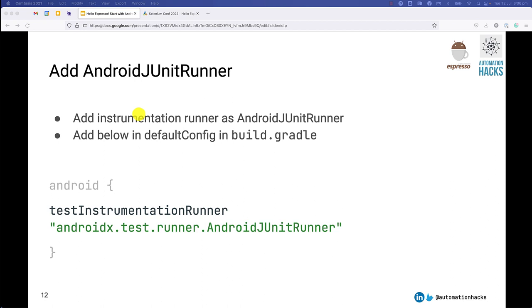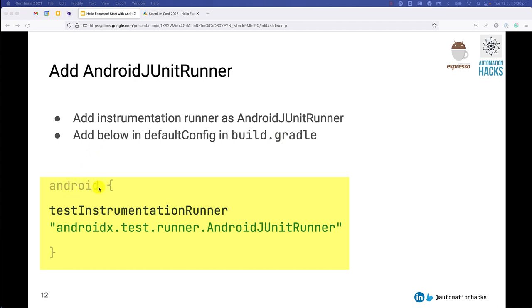Next, we also need to specify that we'll use Android JUnit runner for these examples. So we need to add this as an instrumentation runner. How you do it is you add it in the default config section in your build.gradle. Within Android, you can specify test instrumentation runner and specify this class which specifies Android JUnit runner as the preferred choice that we are going to use.